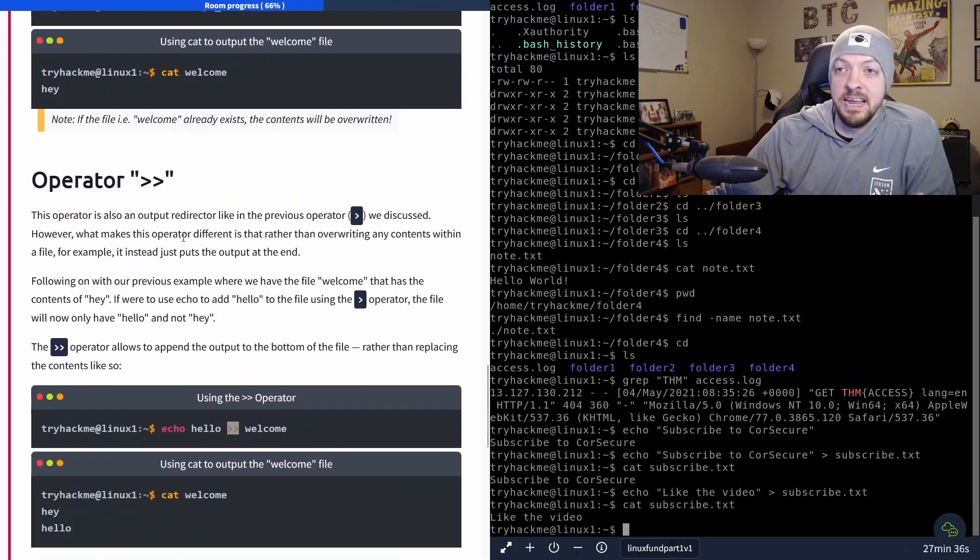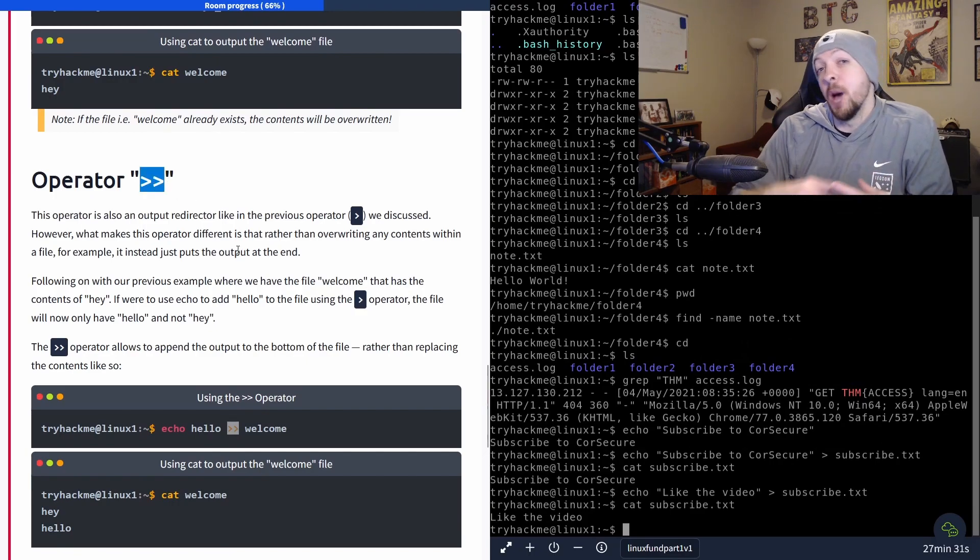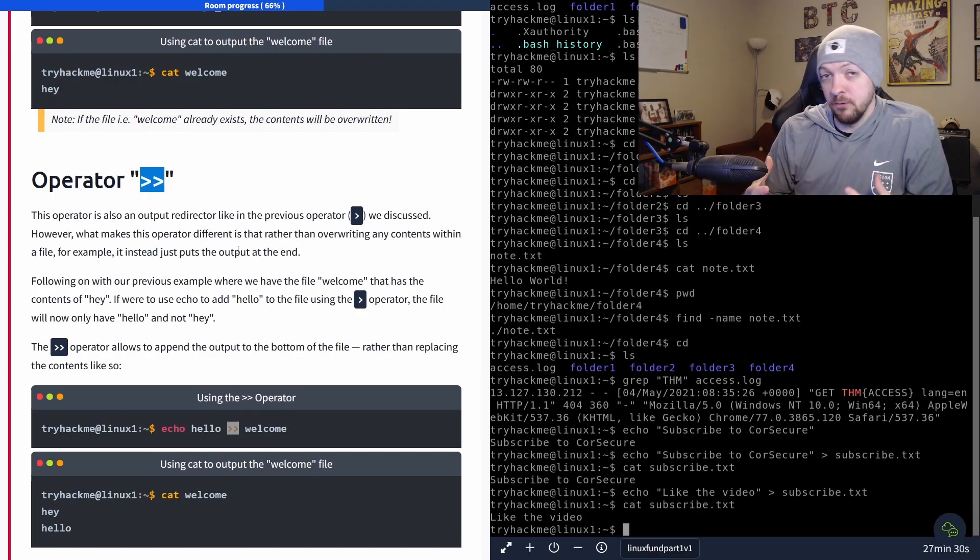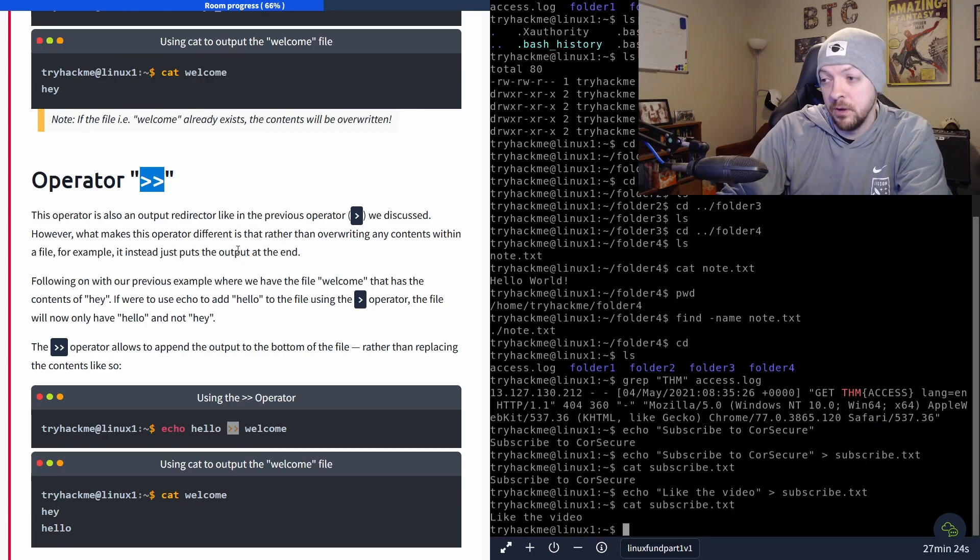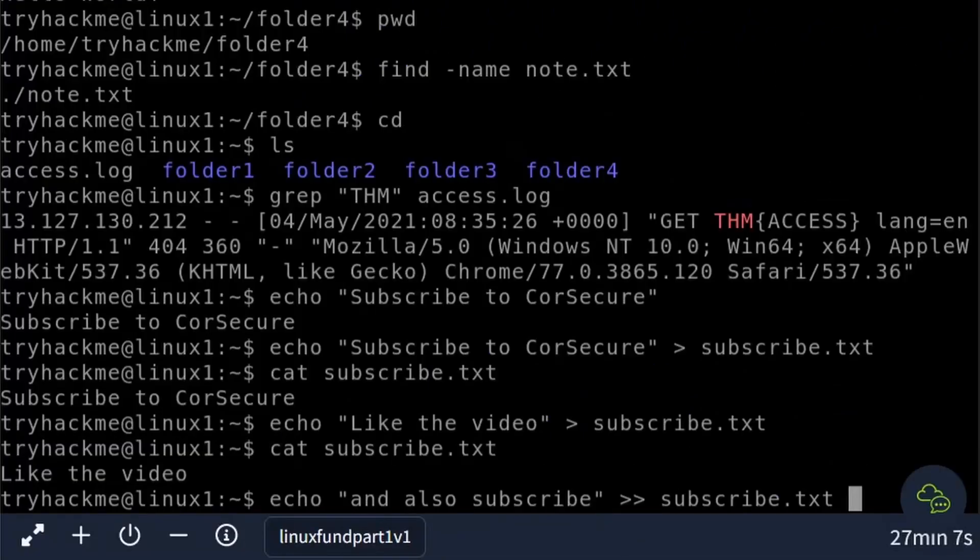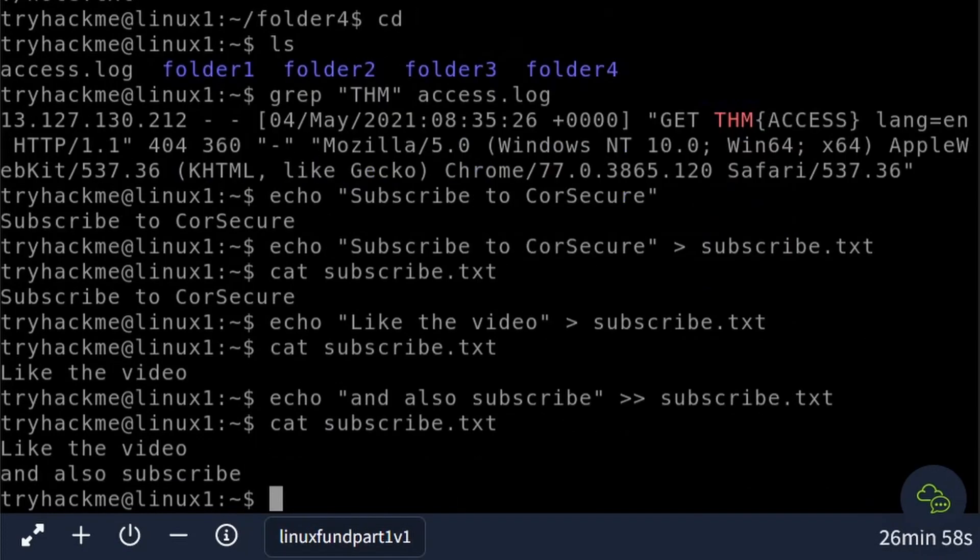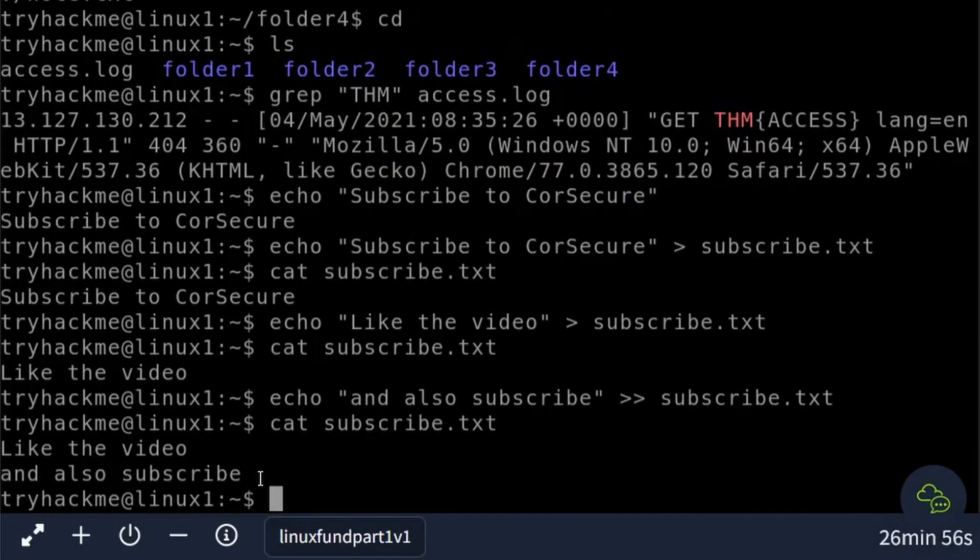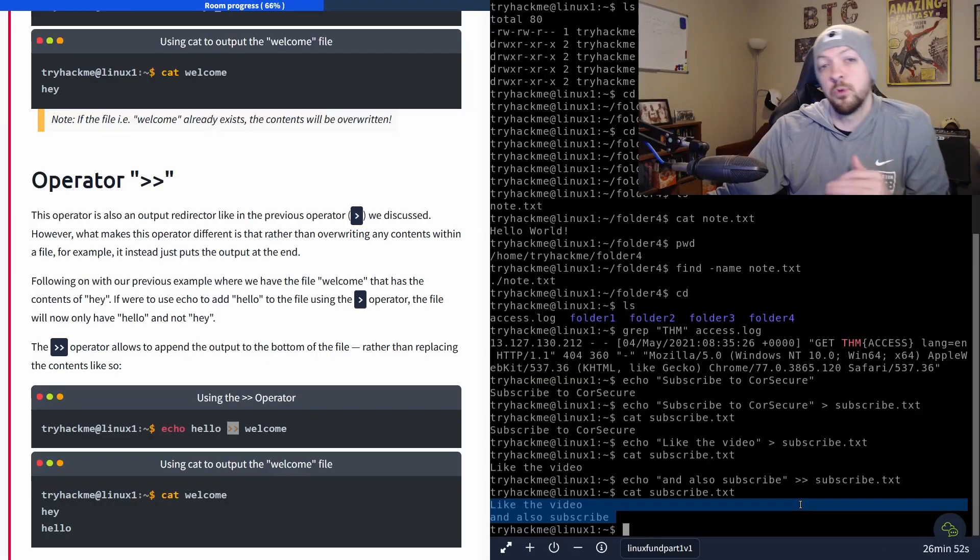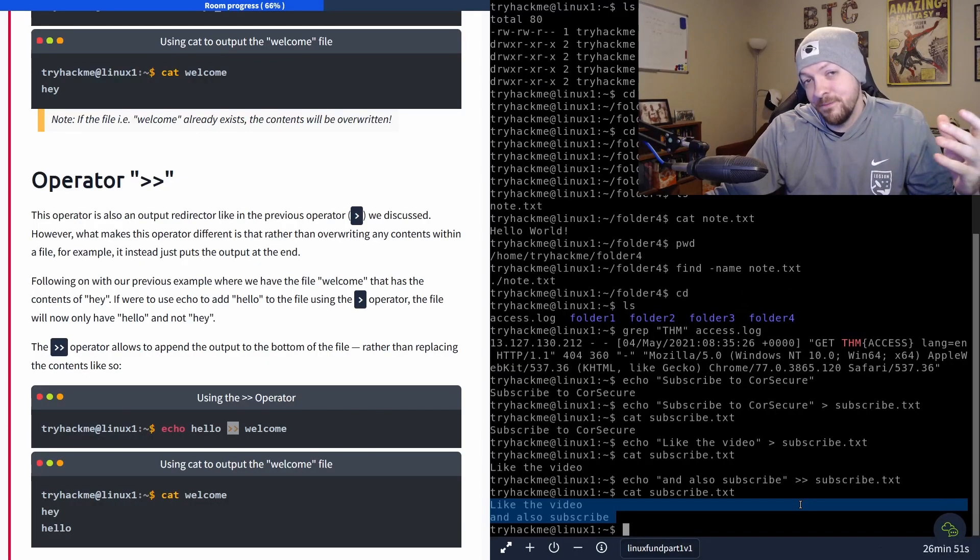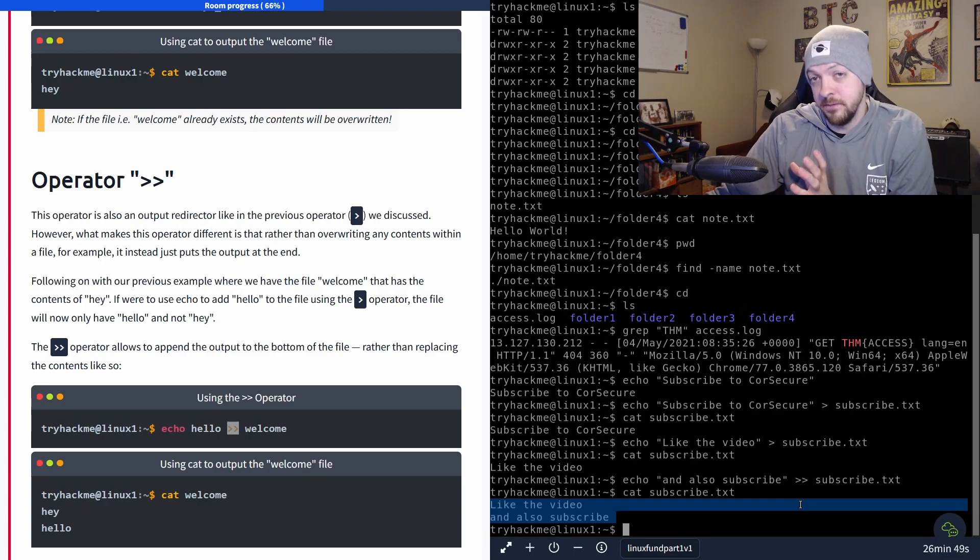But this next operator with two angle brackets actually appends whatever is in that file. So right now that file contains the string of text like the video. But if I wanted to add the text and also subscribe, and I use two angle bracket operators. Now when I cat that file, now I see like the video and also subscribe. So it took what was already in that file, and then added more text to the end of it.